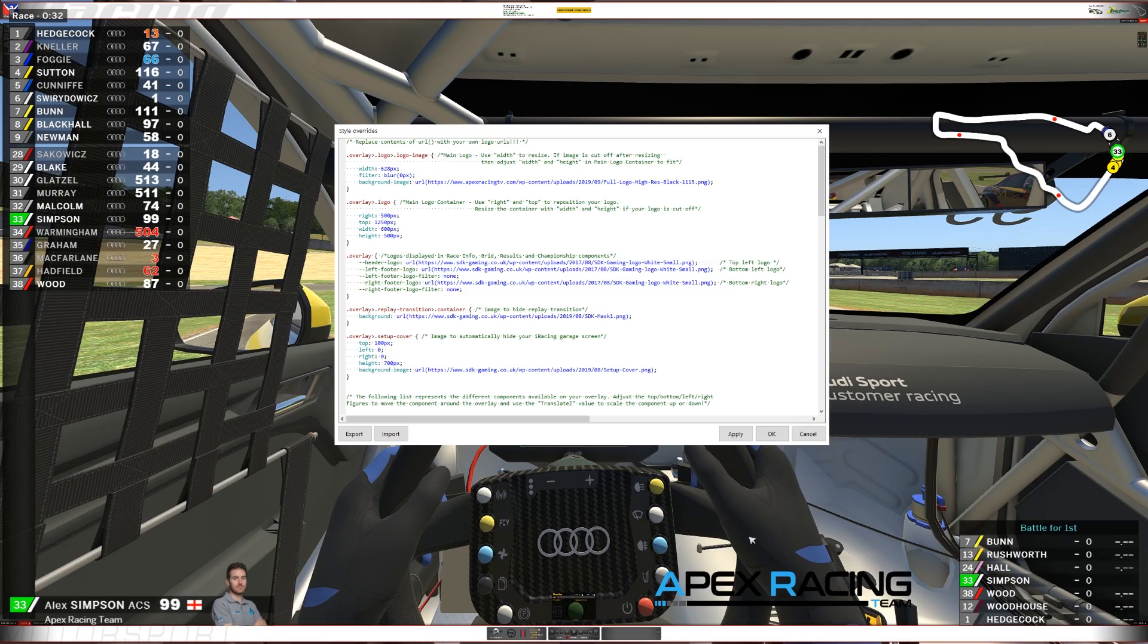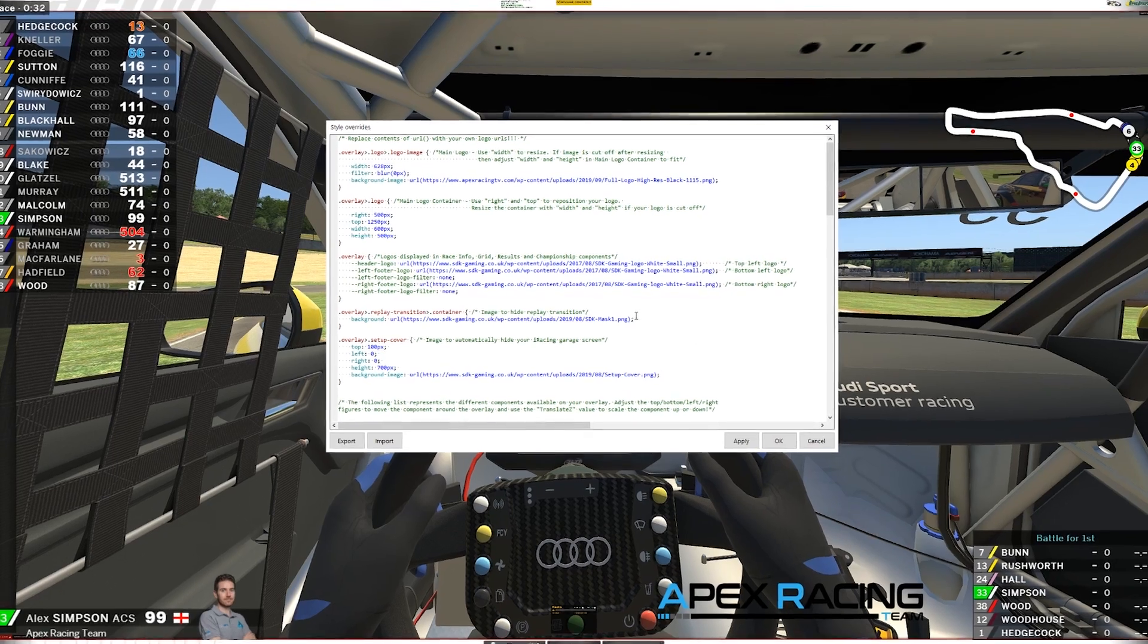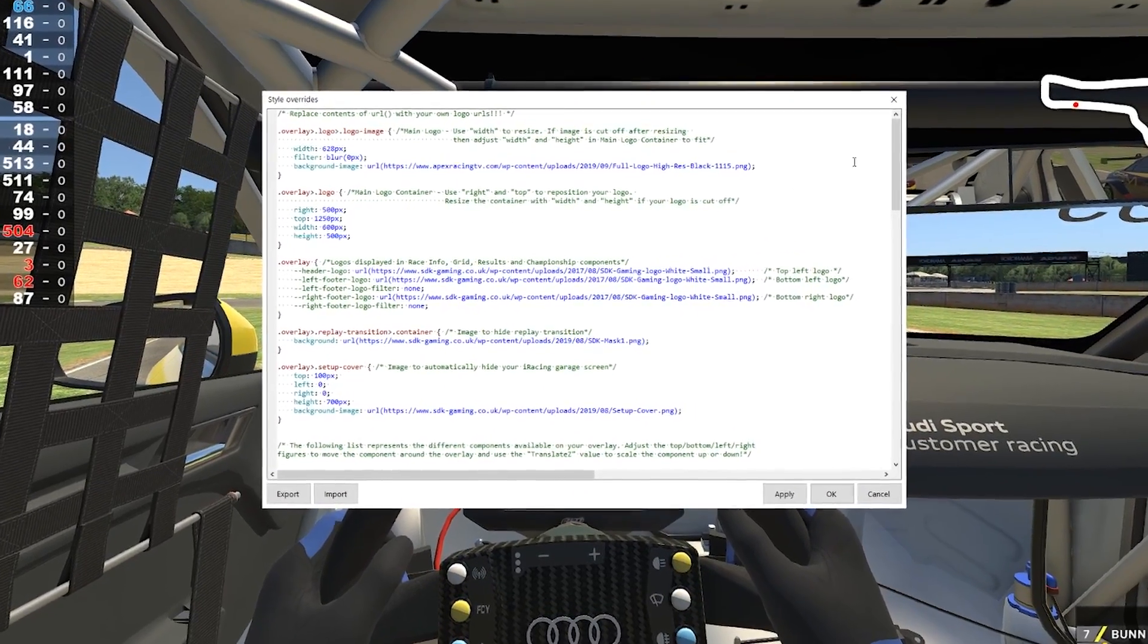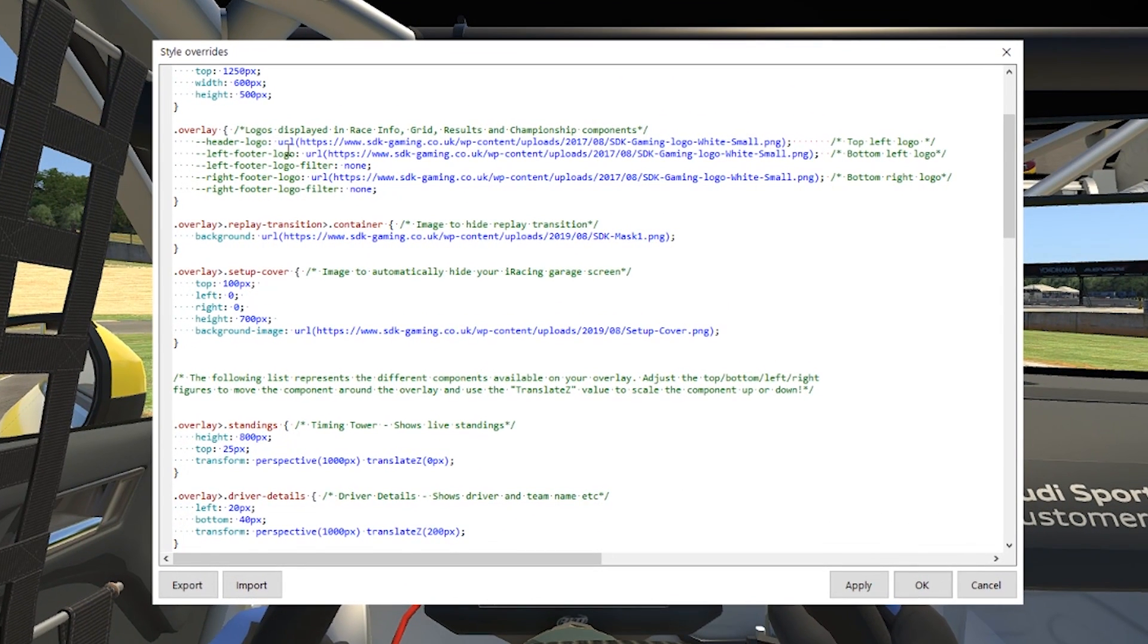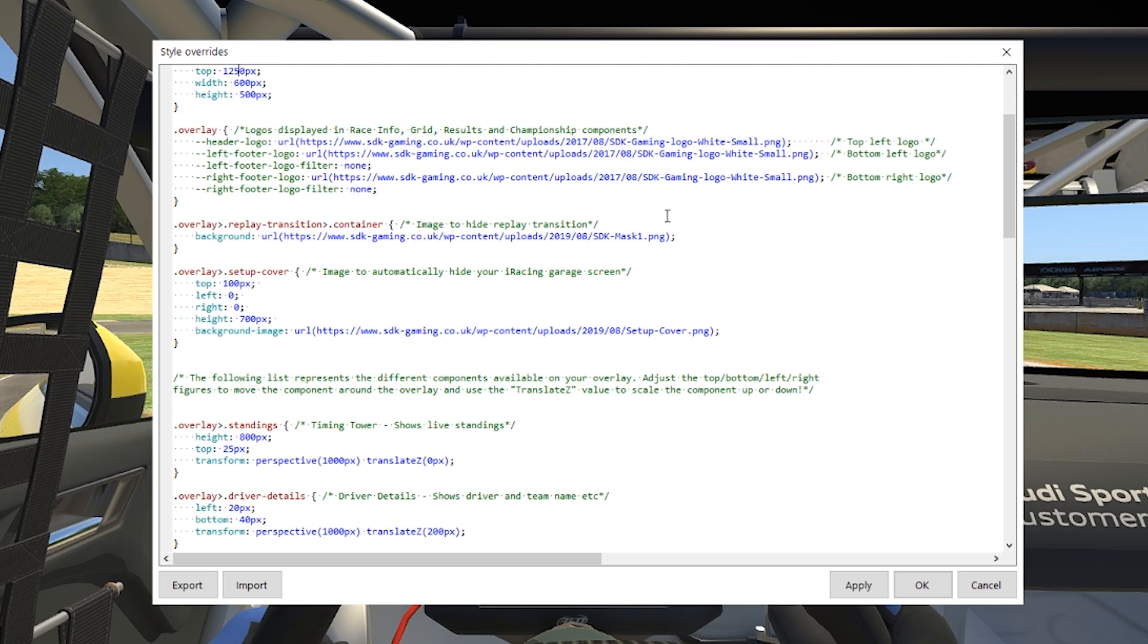So that's our logo repositioned and resized. You can also change the logos that are displayed within the race info grid results and championship components if you use any of those. Again exactly the same, you just replace the URL that's inside those brackets.